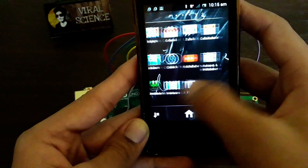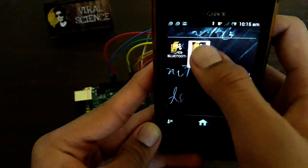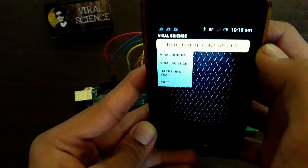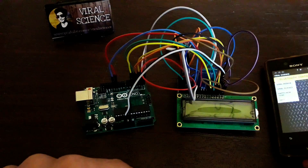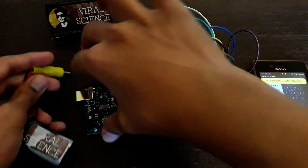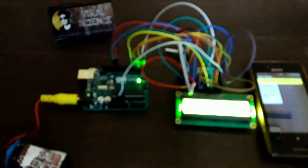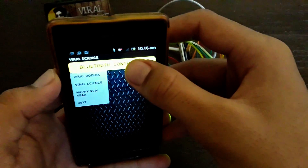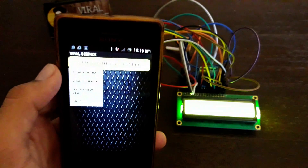Now let's open the application — this is LCD Controller. We have opened the application. Now we'll connect the battery to the Arduino. See, it's starting. Now we'll connect this Bluetooth controller with the HC-05. It's connected.